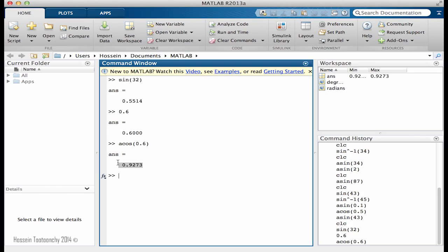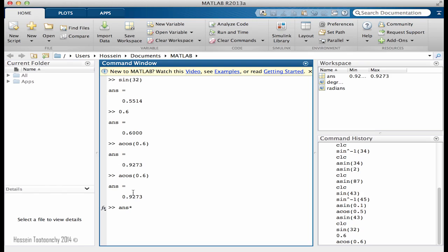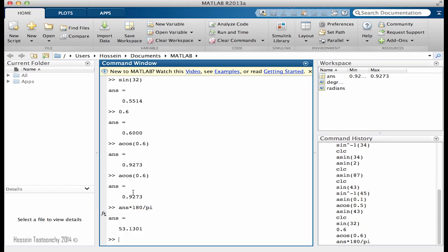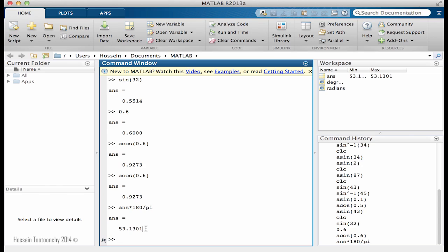For instance, the last one that we found, a cosine of this number, is going to be this. And if I type ans multiply, now it's in radians, okay? In order to find the degrees, we multiply this radians by 180 divided by pi. If I do that, this is going to be 53.1301 degrees. Now it is in degrees because I converted the result into degrees, converted the radians. It's kind of important that we understand it here.